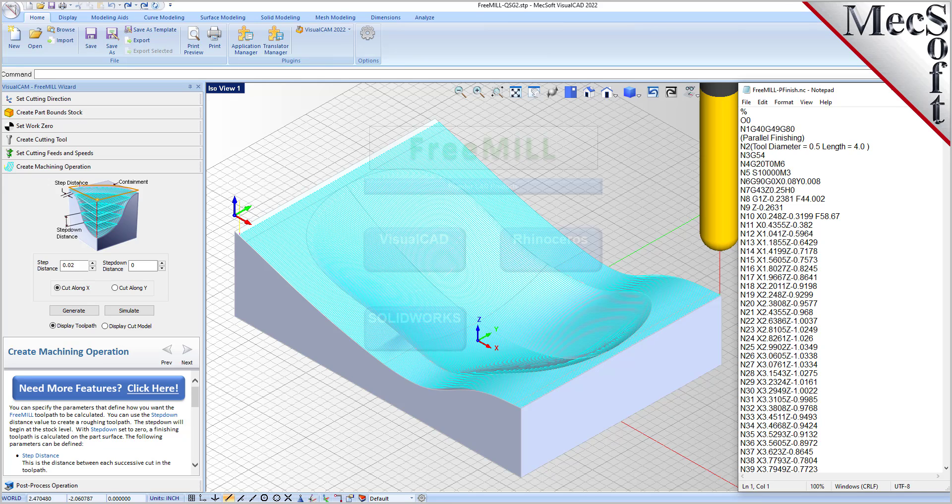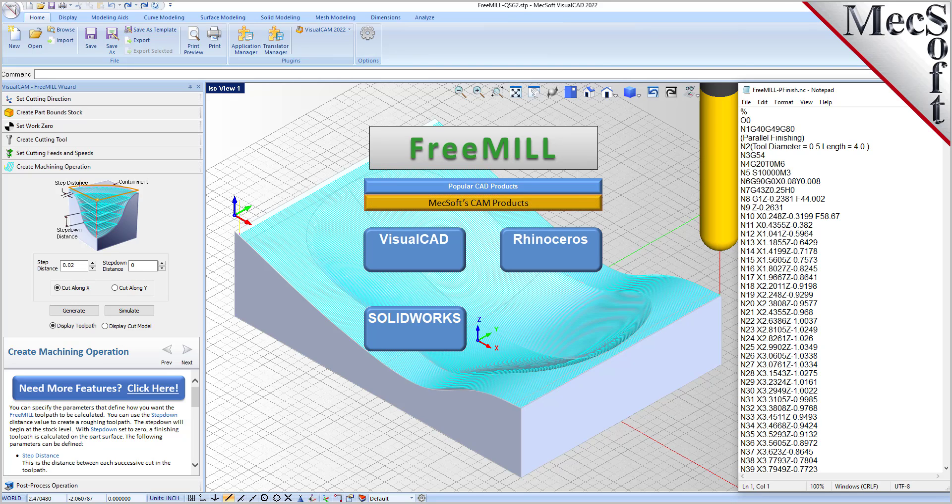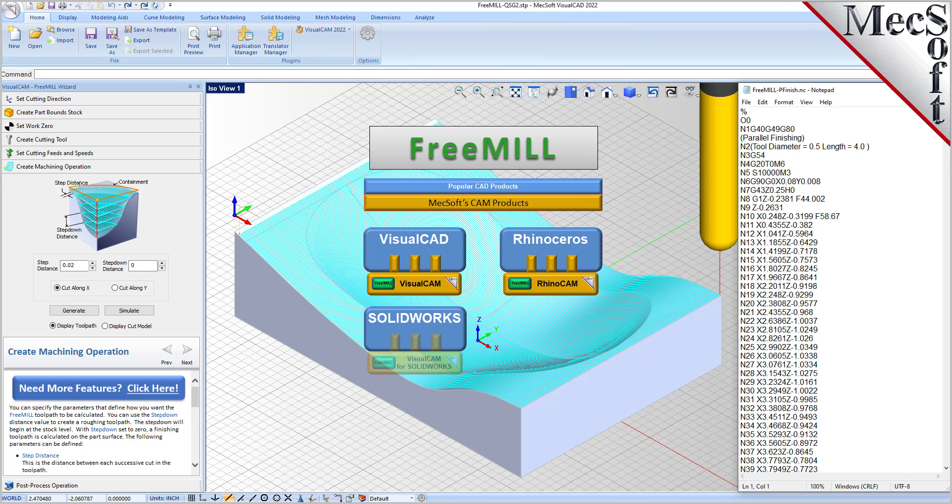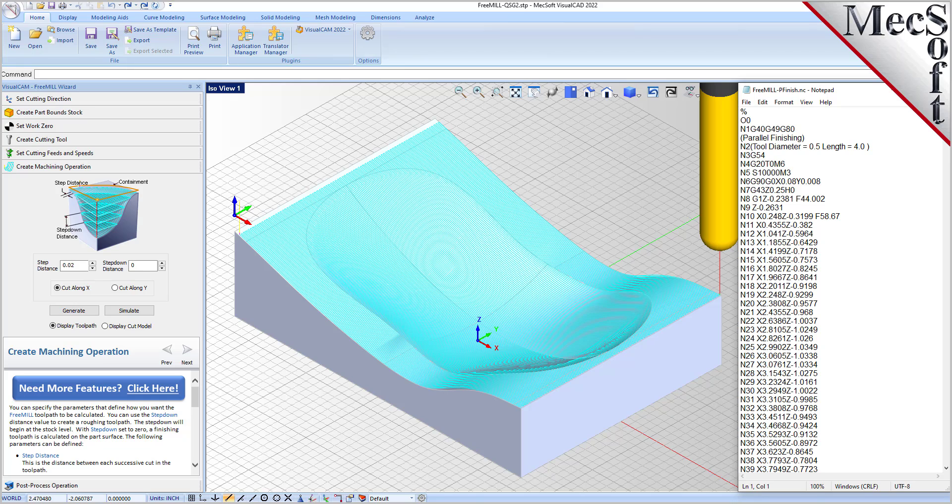The third is that VisualCAM, including FreeMill, is available as a plug-in to different host CAD systems. The VisualCAD host CAD system is a free CAD modeling program offered by Mechsoft. VisualCAD and VisualCAM, including FreeMill, are all included when you download and install VisualCADCAM from Mechsoft.com.